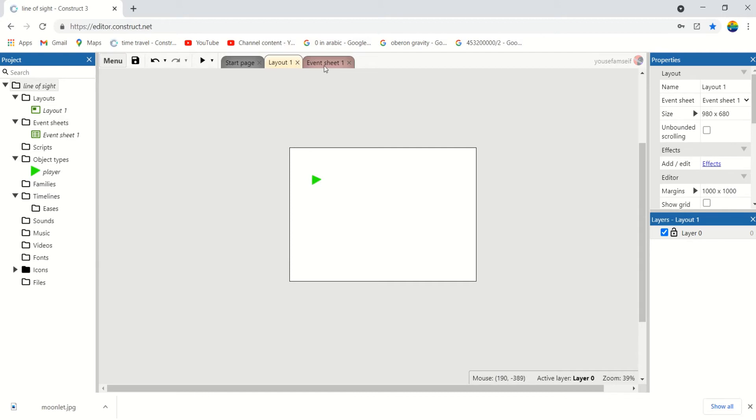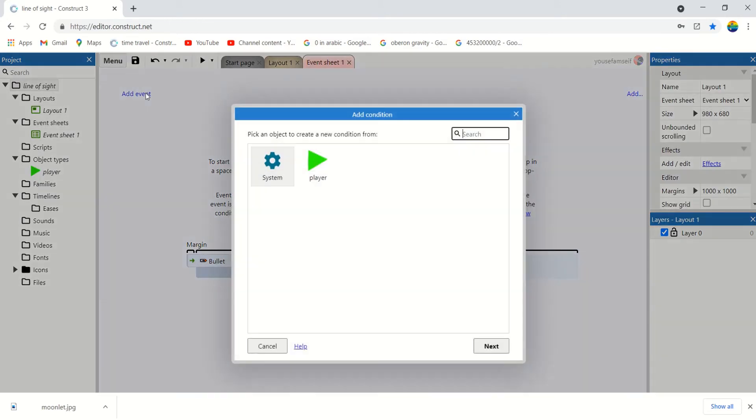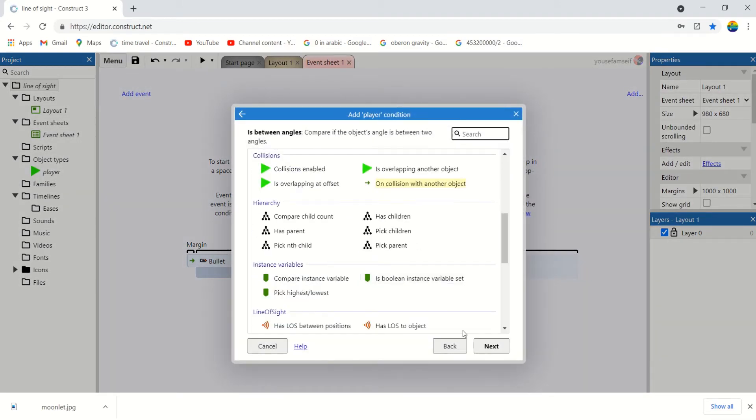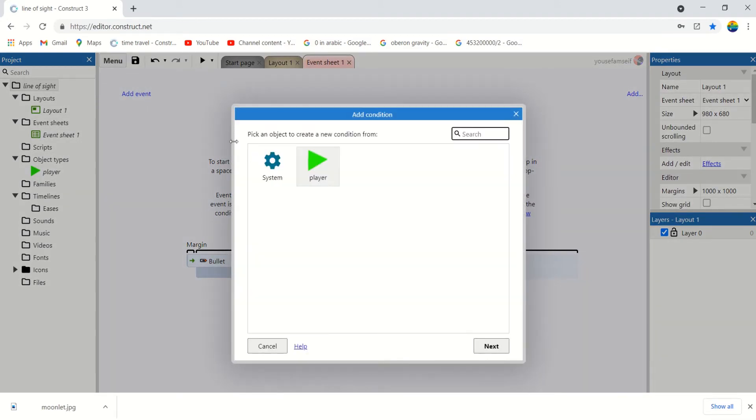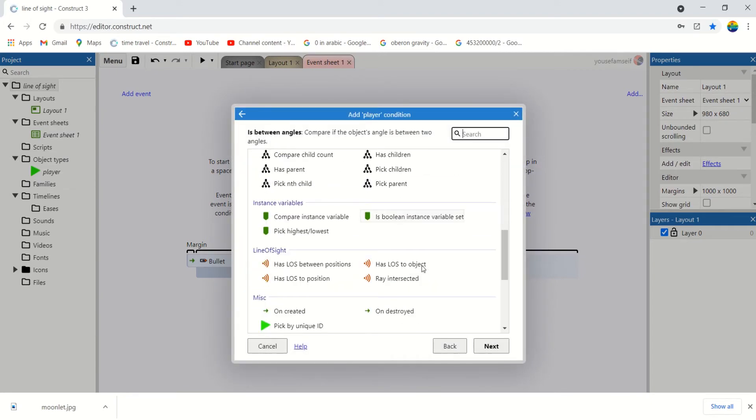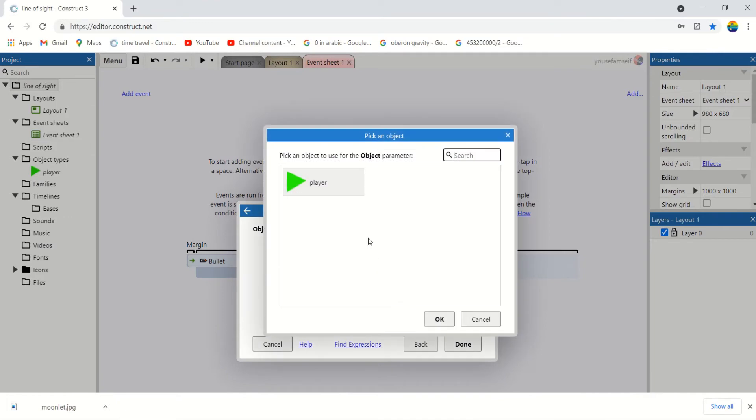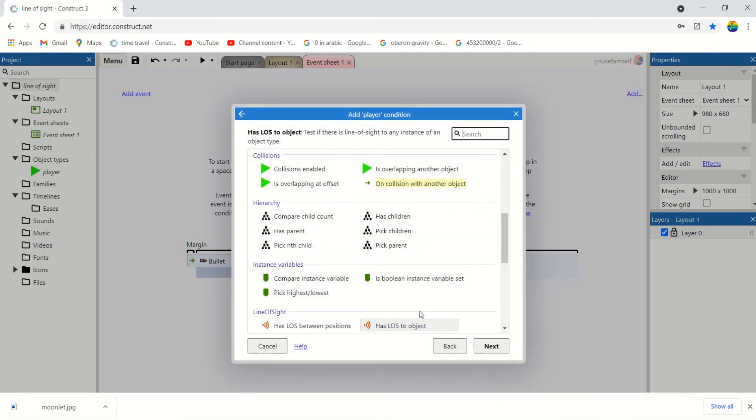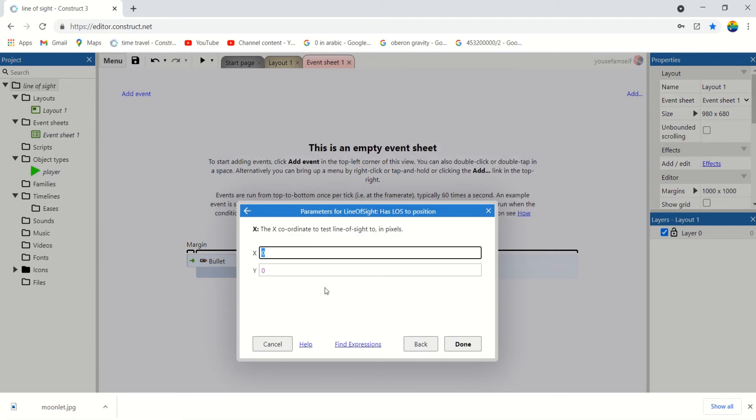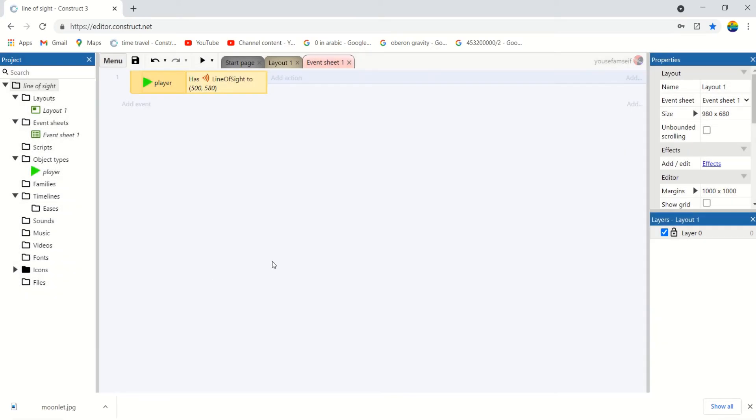We are going to check the events here. Player has LOS to object. Or we don't have any object except the player, so it has LOS to position. Let's make that 500 and 500 HE.